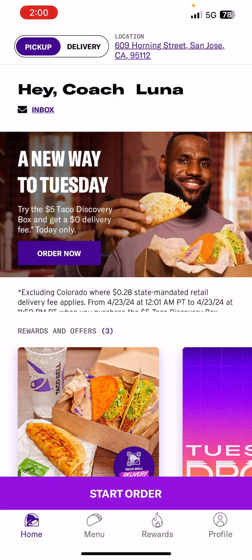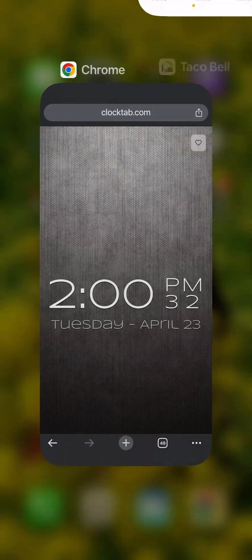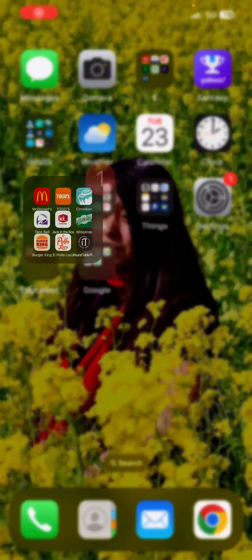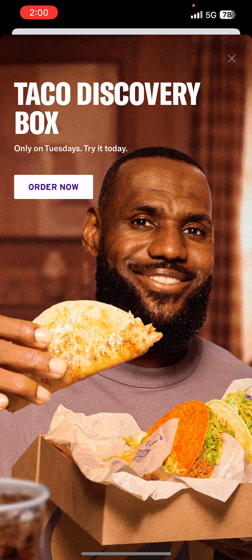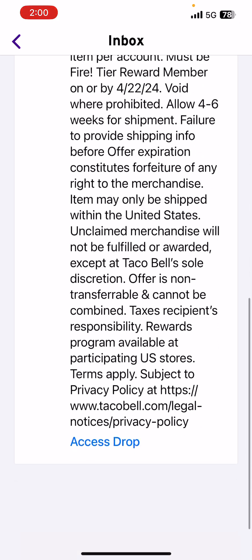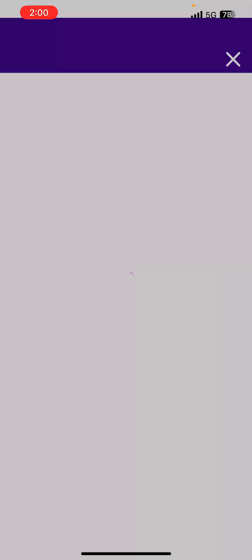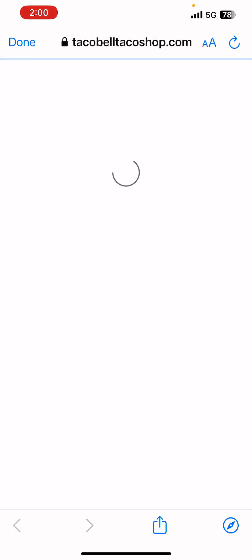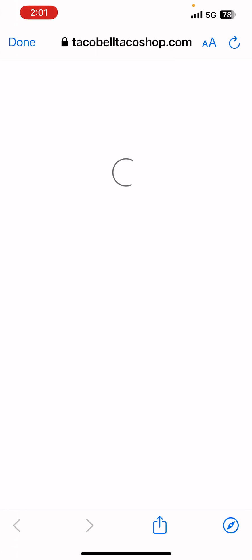I think my app just froze. I think my app just froze, so that's great. Okay. Access drop. And we're waiting, a minute has gone by. And we're still waiting.